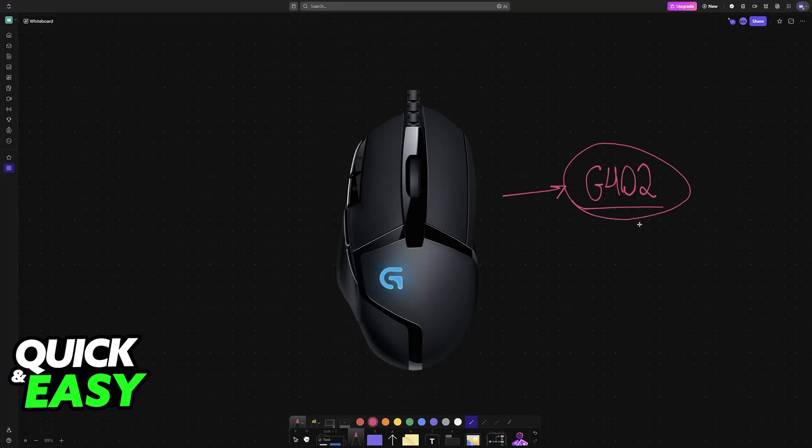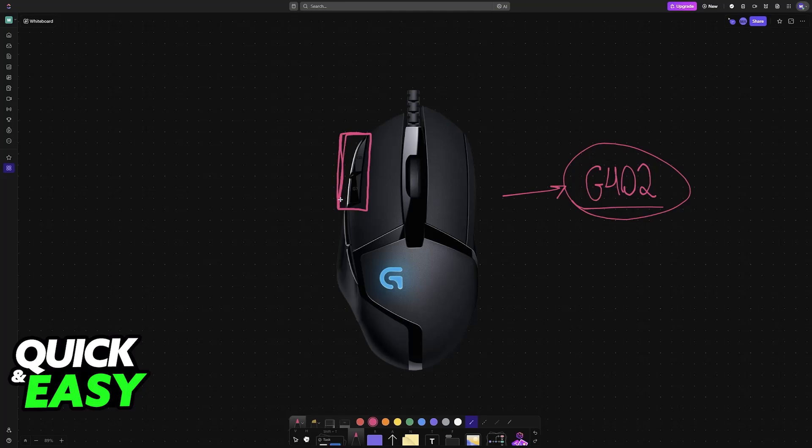There are two main ways to do this. First, you don't have to install any sort of software. You can just use the physical buttons available on the mouse. So for the G402 specifically, you can use these side buttons here.